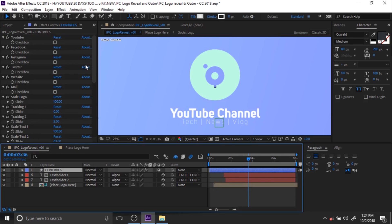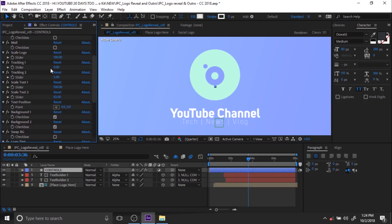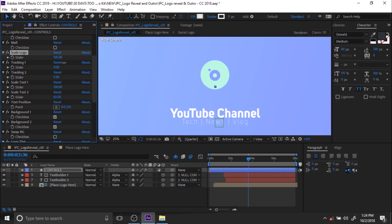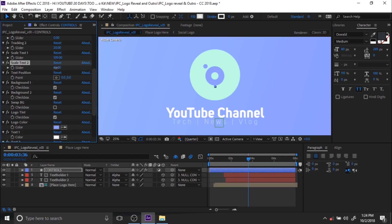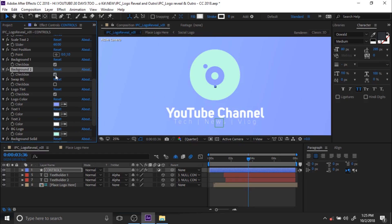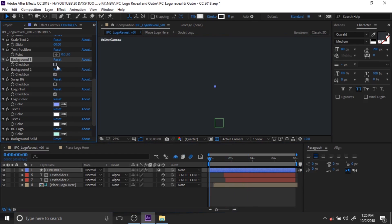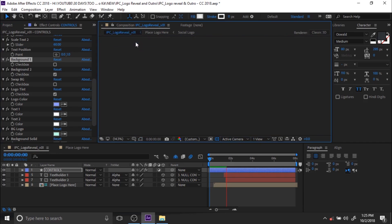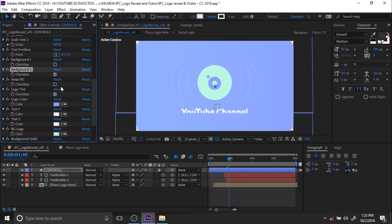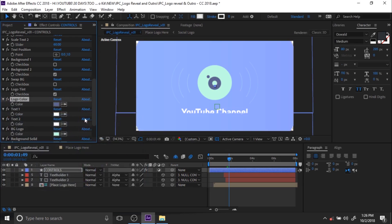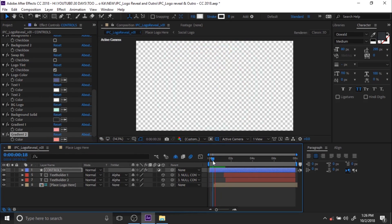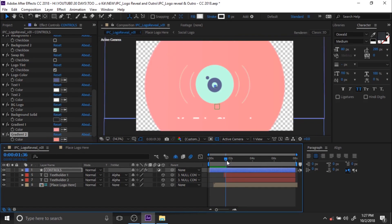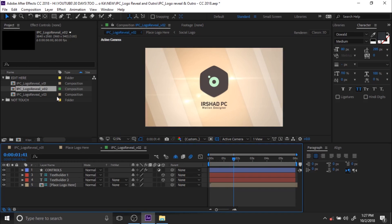You can also control the logo size and the channel name tracking — everything can be controlled from here. You can also change the position. There is a background transparency option, and if you want transparent video, just tick off the background. You can control the logo tint, and if you are using an actual color logo, just tick off the logo tint. You can also control the colors of the elements, shapes, and everything from here.